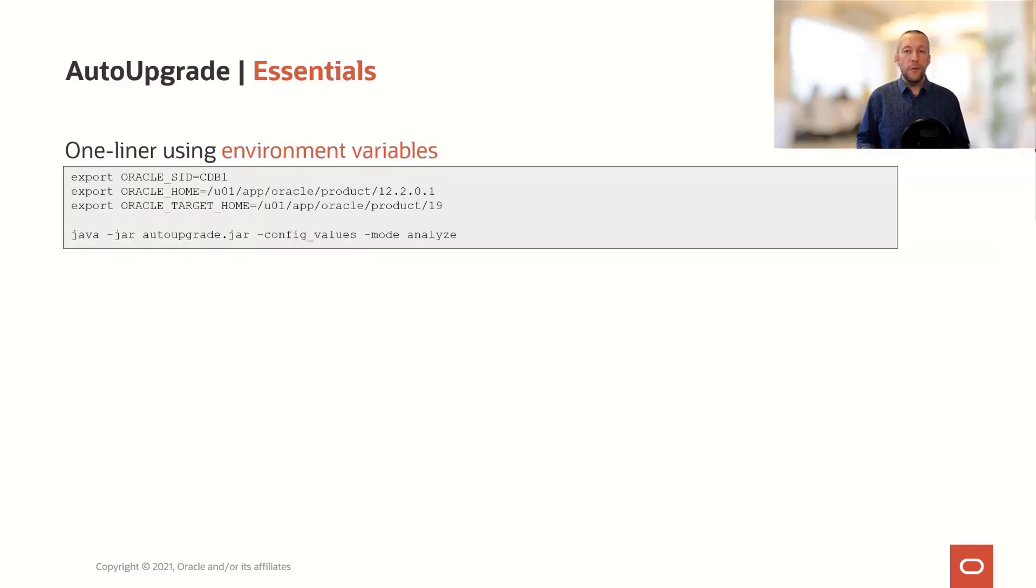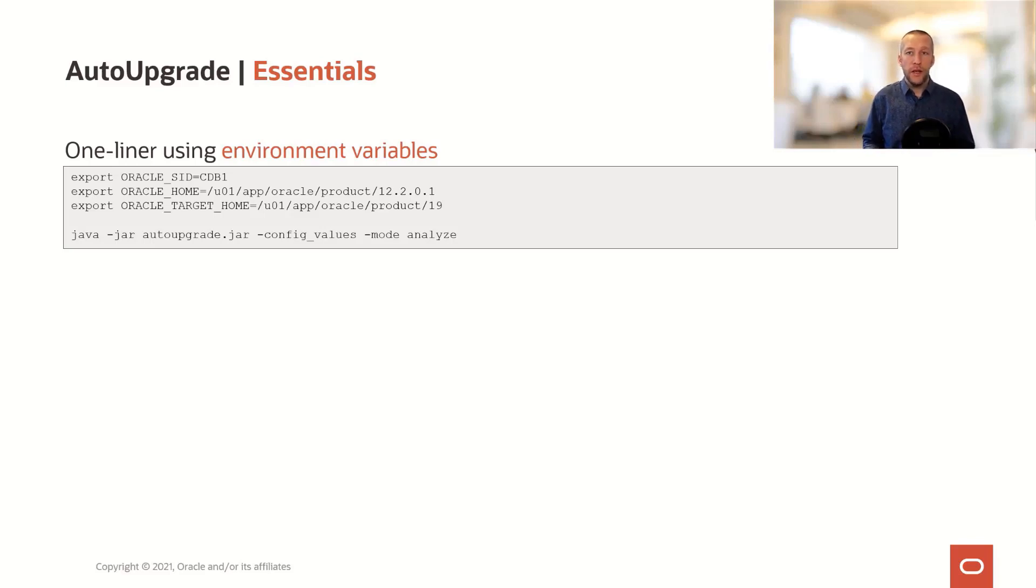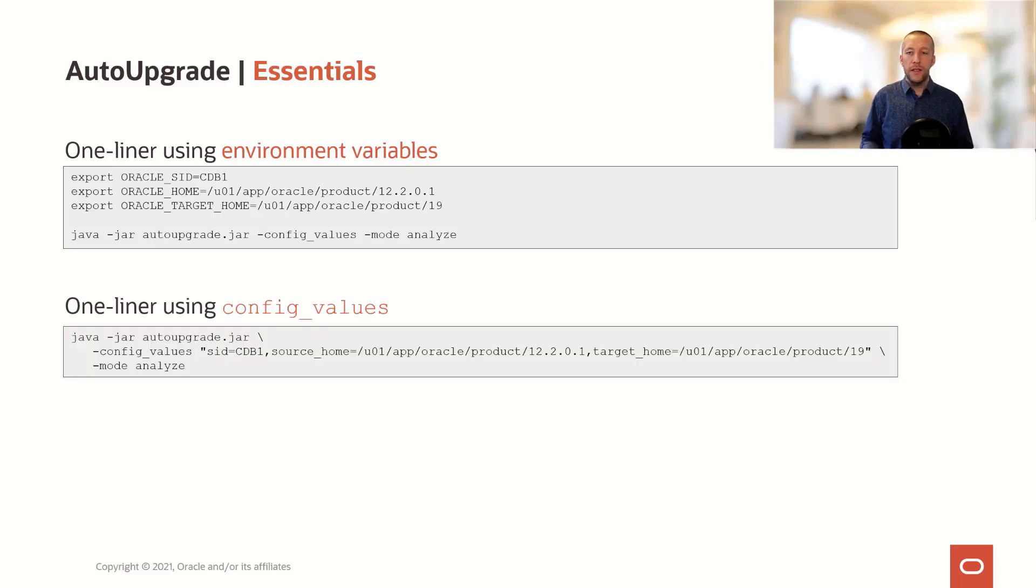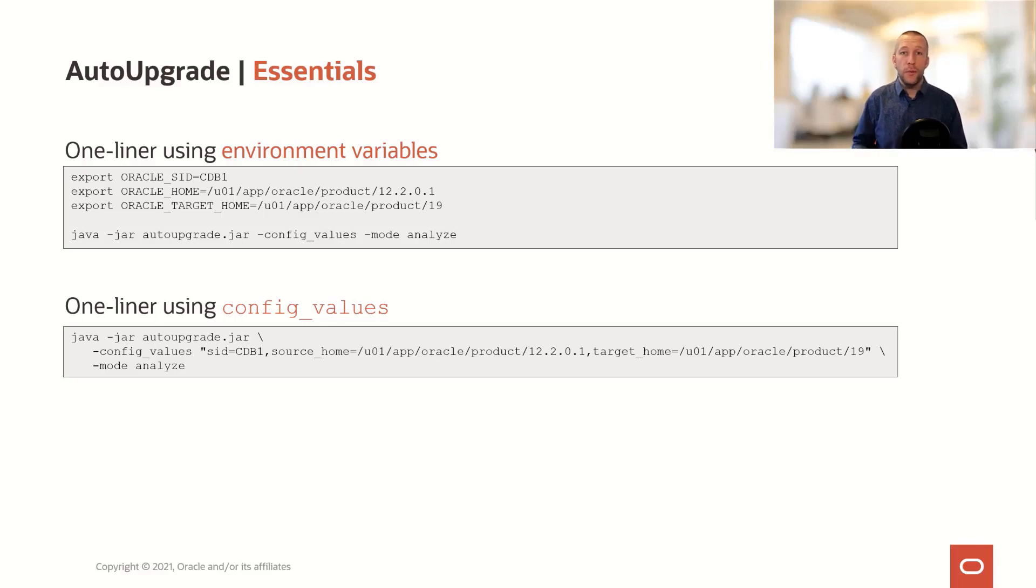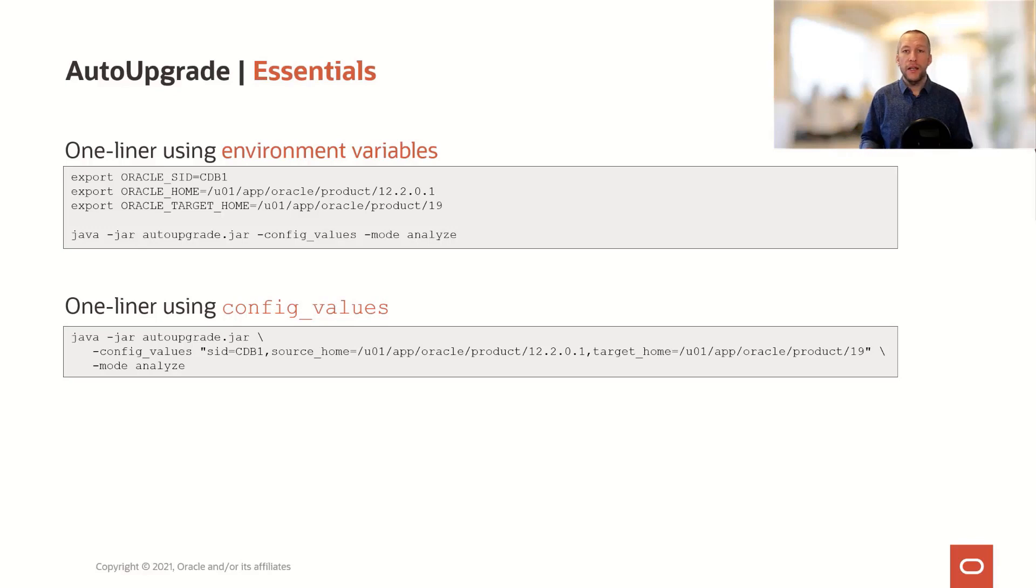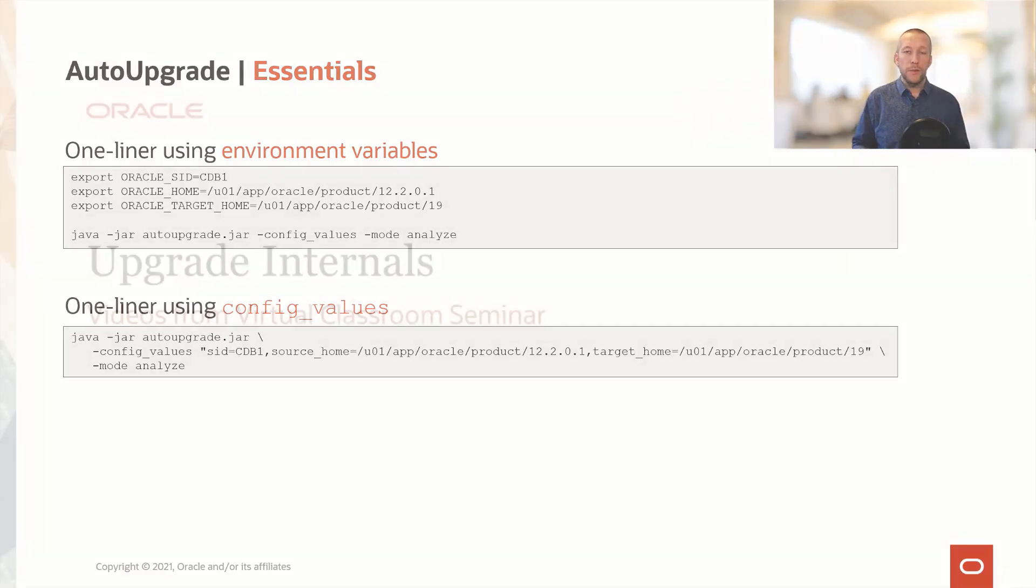If you want to start Auto Upgrade in an easier way, you can do it in a one-liner by supplying some of the information as environment variables. In addition to that, you can use the config values option to put in all the parameters that you would normally put in your config file. You can specify them on the command line using the config values option.